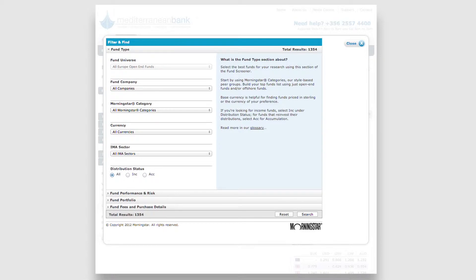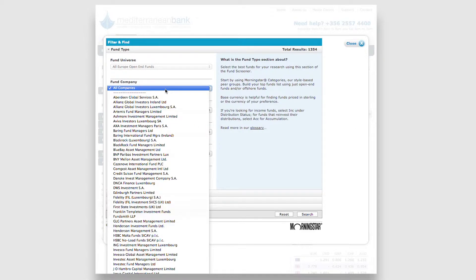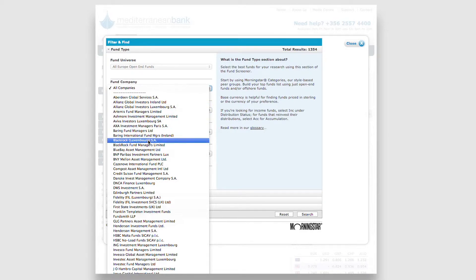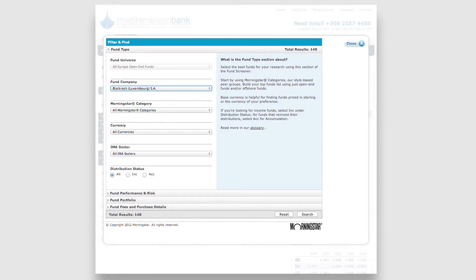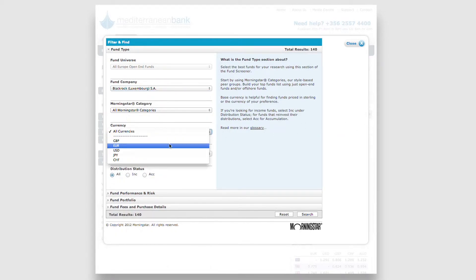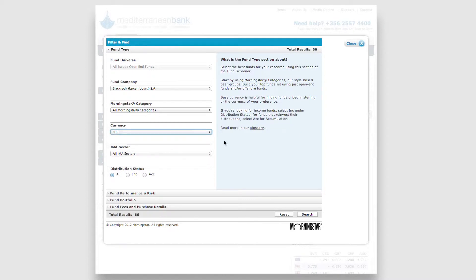Here you will be presented with a number of options to narrow down your search. For example, you can select by Fund Company, by Currency and by Distribution, Income or Accumulation.